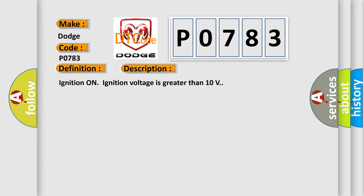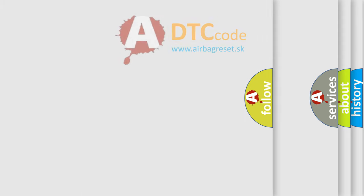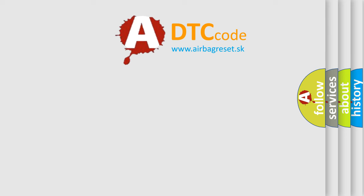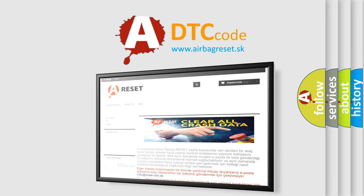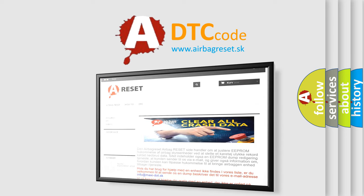This diagnostic error occurs most often in these cases: The EBCM detects an internal malfunction. The airbag reset website aims to provide information in 52 languages. Thank you for your attention and stay tuned for the next video.